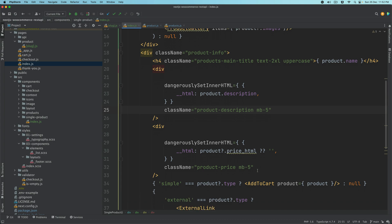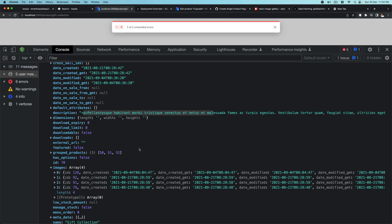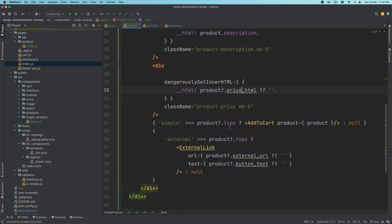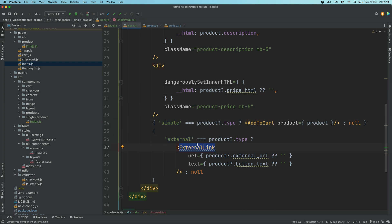We're also setting the class name and putting the price HTML, because the price HTML already has information about discounts and everything — over here we don't really need to calculate the price or calculate the discount, it already provides us with that information. In the case of a simple product we just use add-to-cart, and if it's an external product then you need the external link, which I'm going to create for us now.